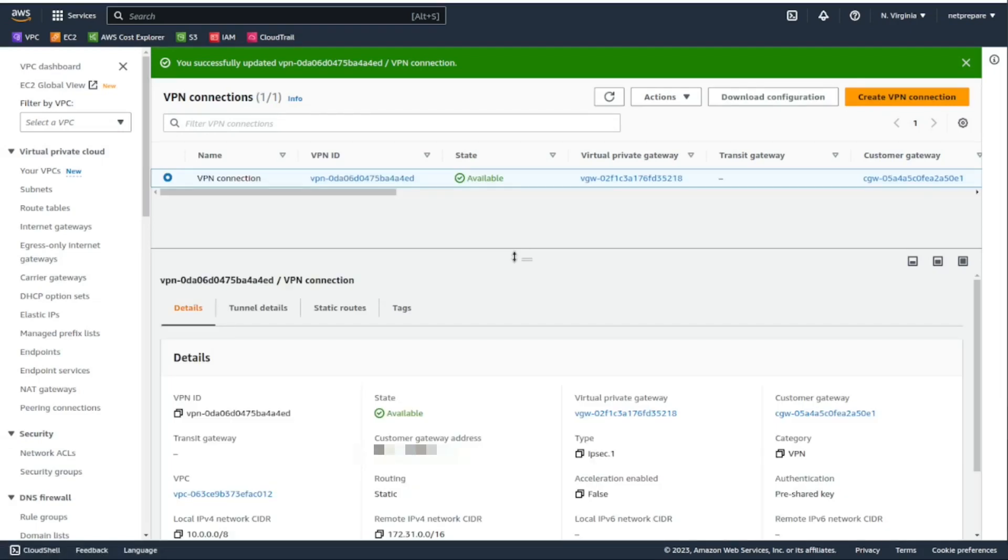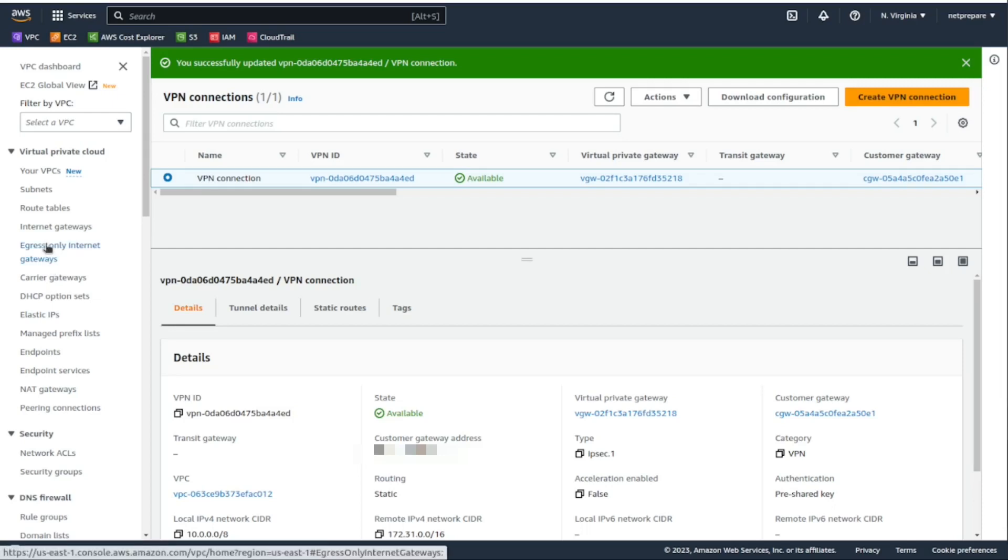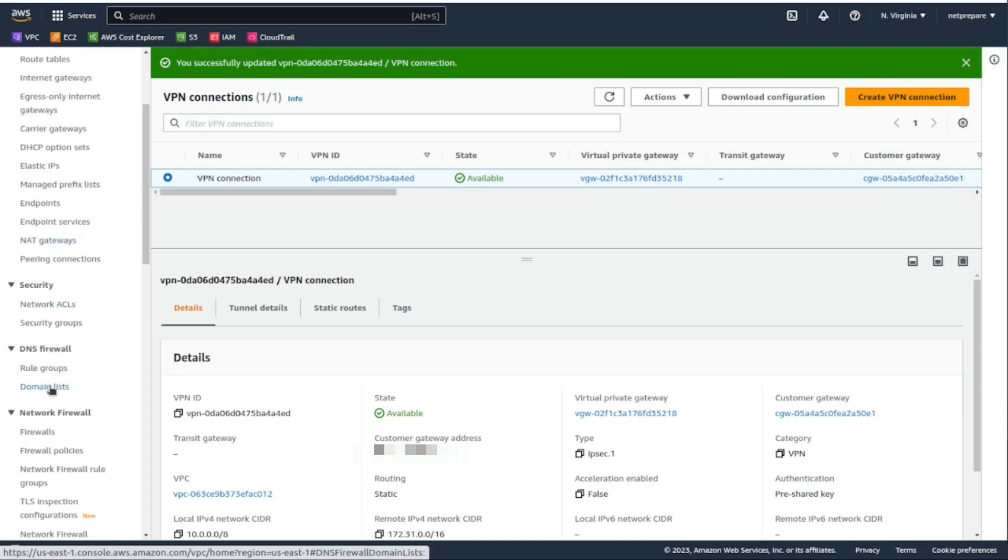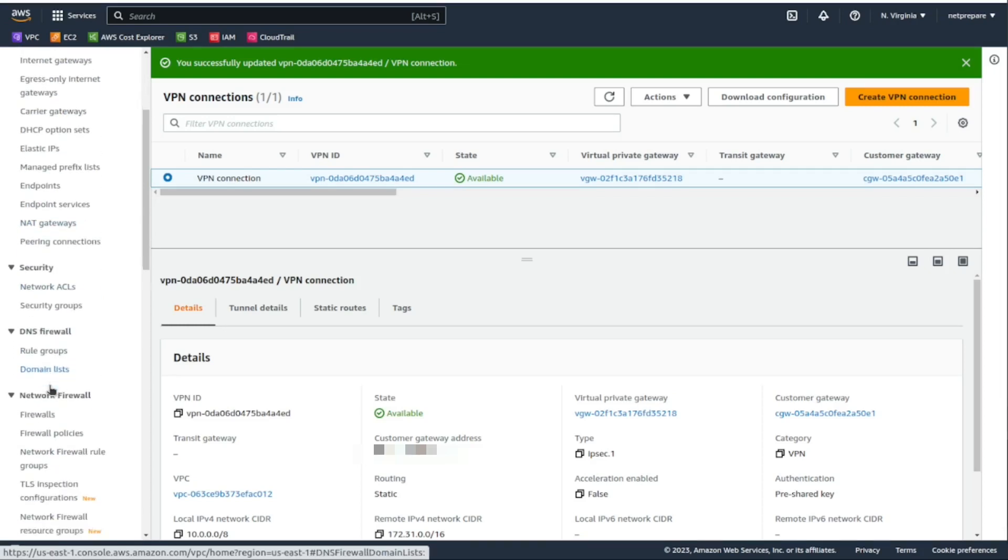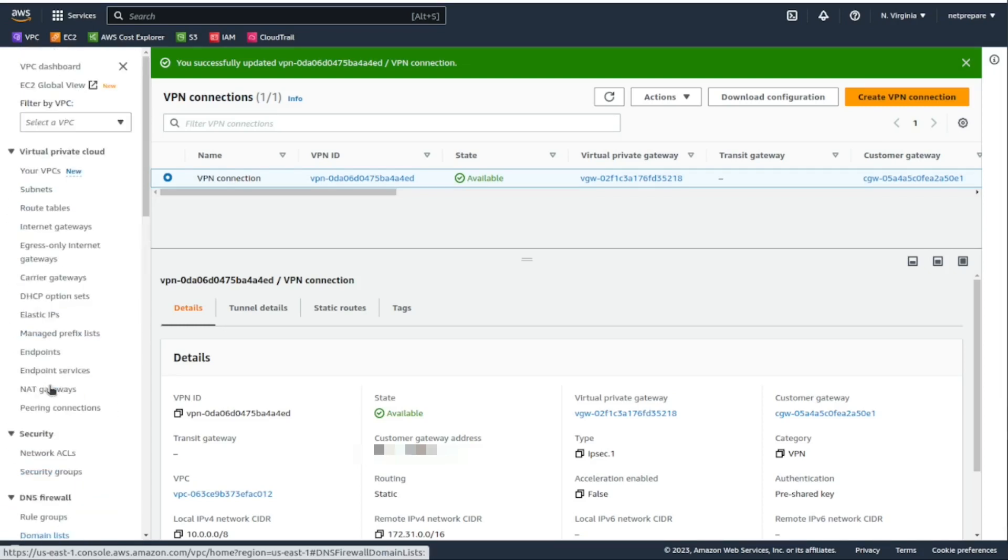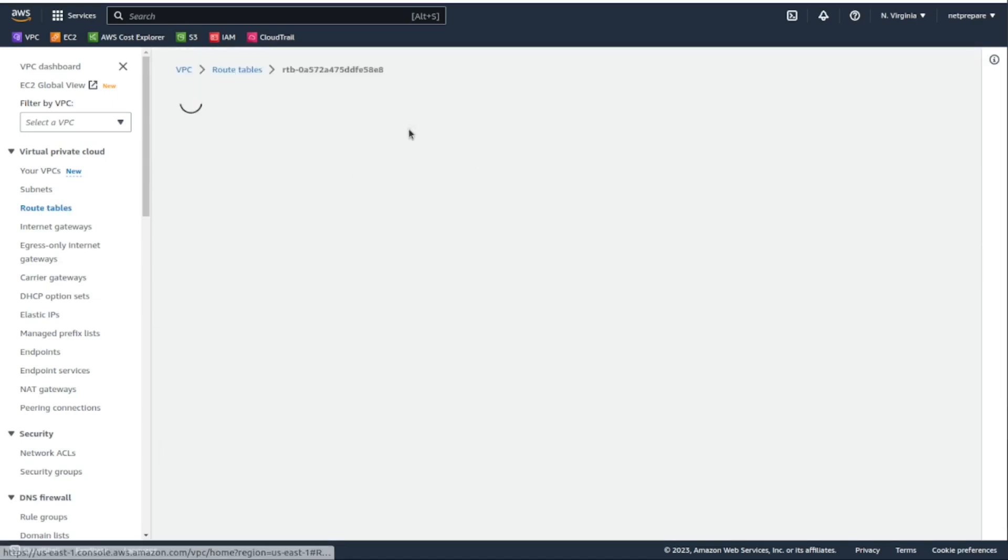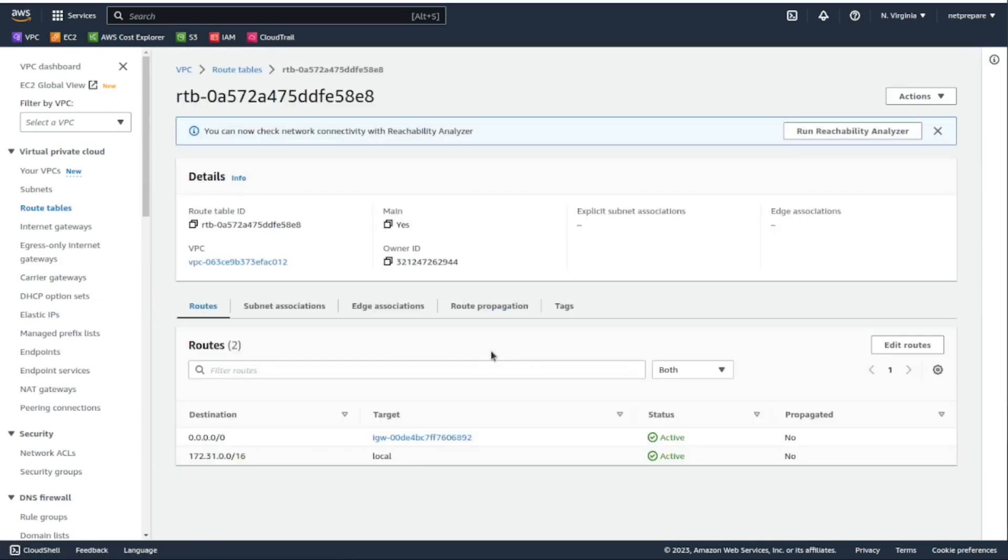And under the routing table, where's the routing table here, also I need to enable route propagation.